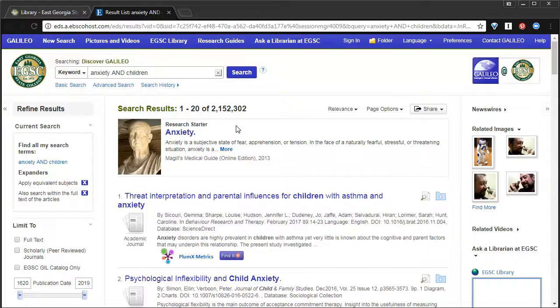This is a good place to start if you're not sure what you want to focus on in a topic and you need to narrow it down. This gives you lots of foundational understanding, a definition, and basic information about a topic.